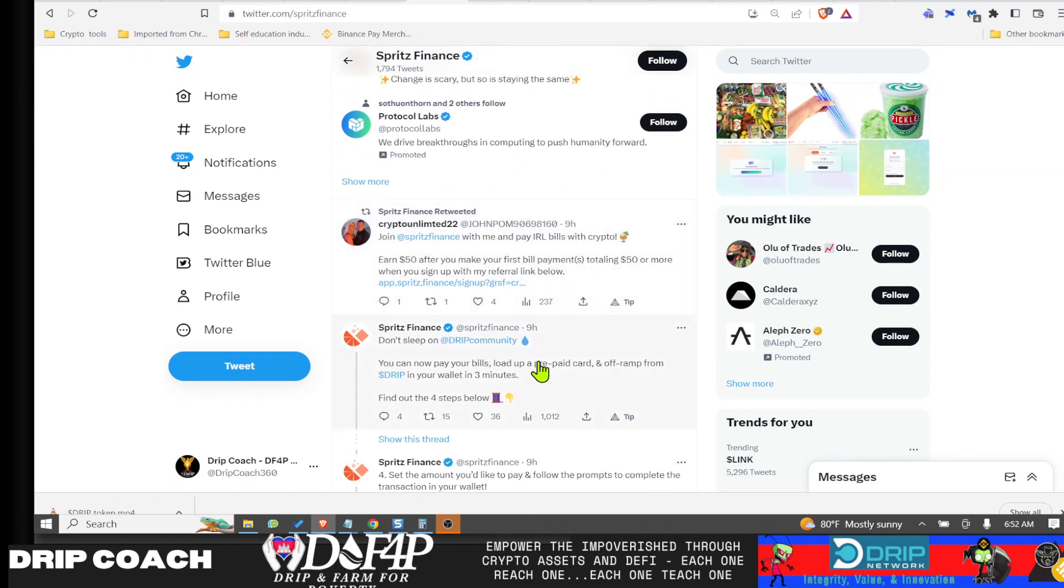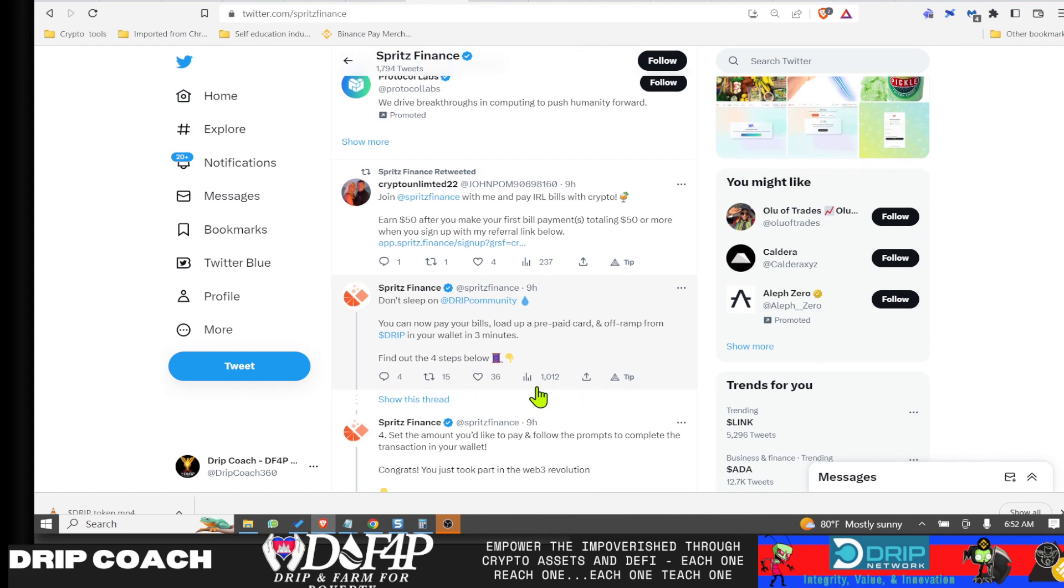But they're doing big things, highlighting us, recognizing the power of the Drip community. Don't sleep on the Drip community. Nine hours ago, you can now pay your bills and load up prepaid. So they're out there supporting us, so I just want to continue to support them.